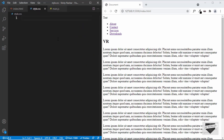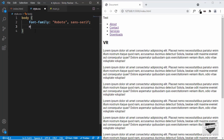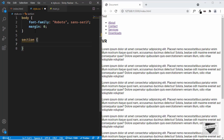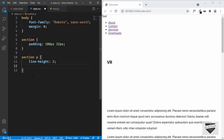Now let's go to our style.css file. First we'll style the other elements, then the header, and then add JavaScript for the scrolling animation. For the body, I'll set font-family to Roboto and remove the default margin. For all sections I'll set a padding of 100 pixels top and bottom and 32 pixels left and right. For section paragraphs I'll set a line-height of 2, a max-width of 900 pixels, and a margin of 32 pixels top/bottom with auto left/right to center them.